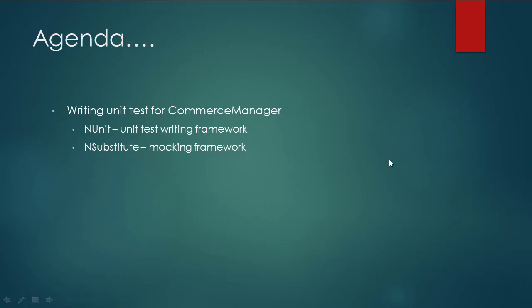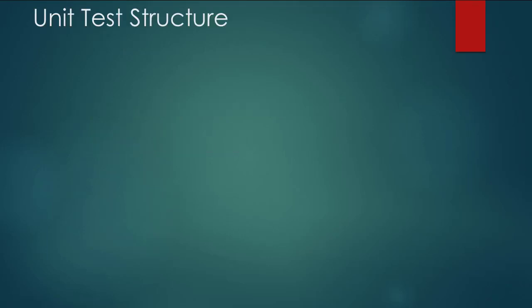Before we get into code and start writing our first test, let's quickly have a look at the basic structure. We start off by creating a class and in order to make sure that the compiler understands this as a test class, we need to annotate it. The way in which we annotate our class in NUnit framework is adding a TestFixture annotation. Now, it's important to note that this annotation may vary based on the framework you are using to write your test.